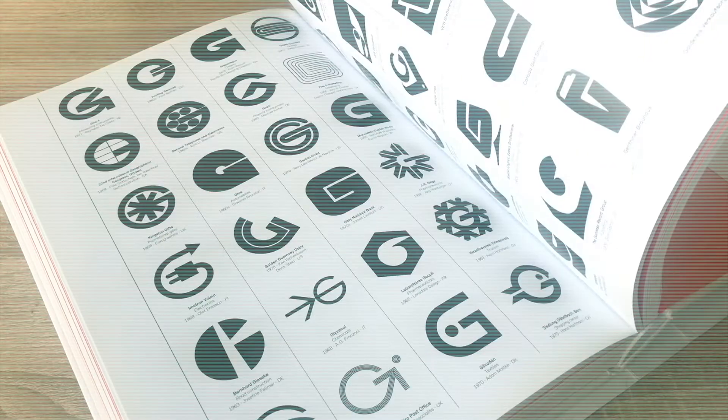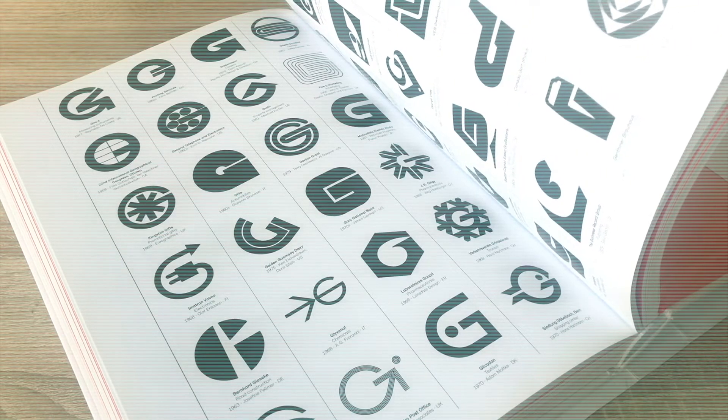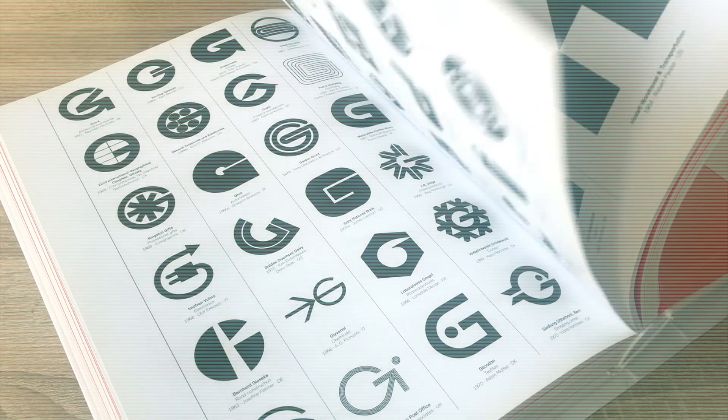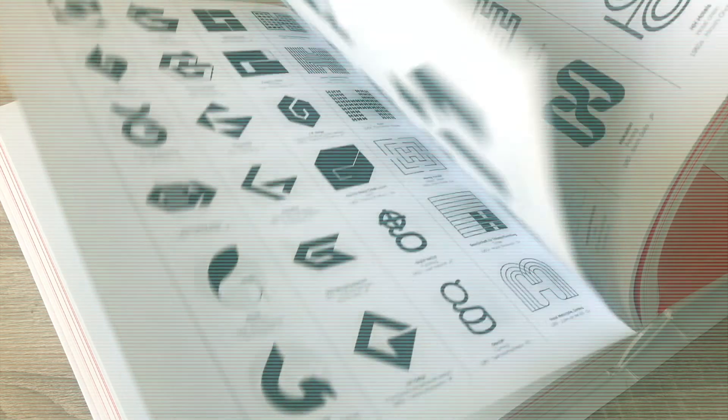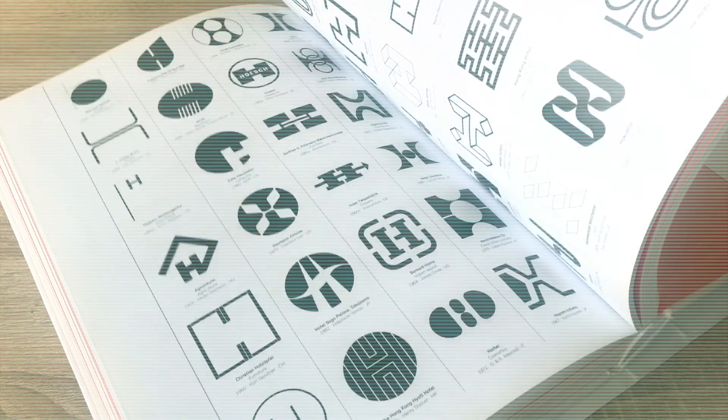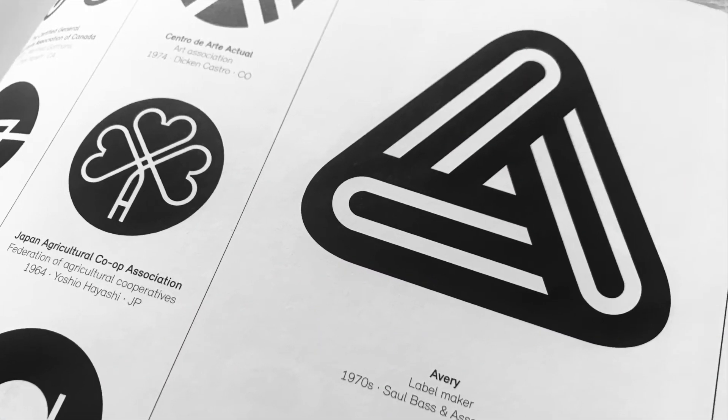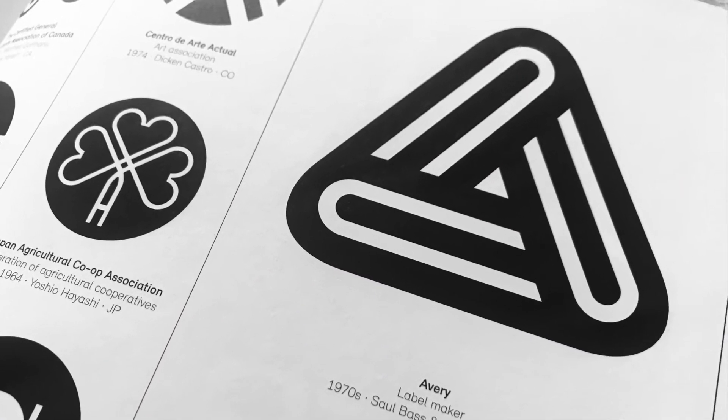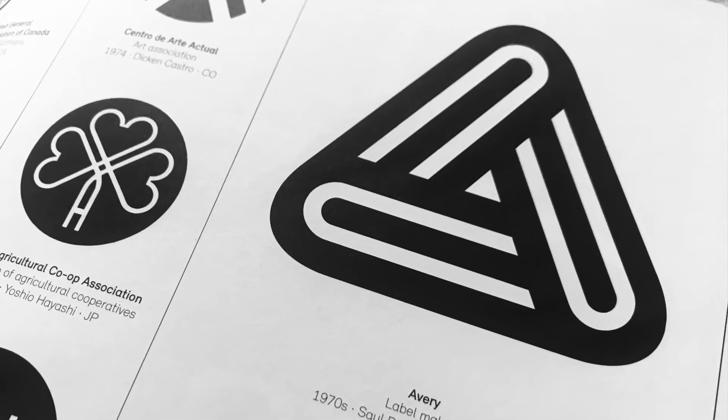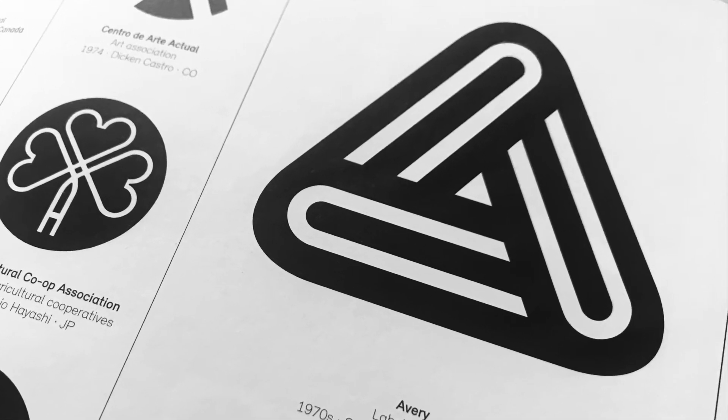Hello, this is Kasem Kulov. Welcome to 13th episode of my logo modernism series. Today we will draw Avery logo designed by SolPass in 1970s.